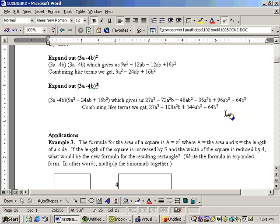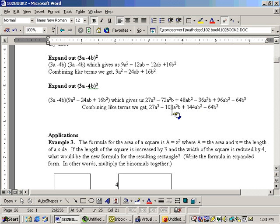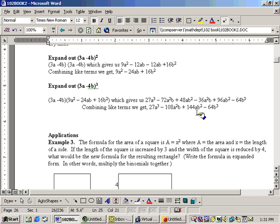Now, combining like terms, there's a negative 72a squared b and a minus 36a squared b gives me a minus 108a squared b. A 48ab squared and a 96ab squared gives me 144ab squared. And that's a good way of multiplying polynomials together.